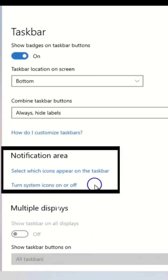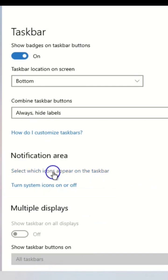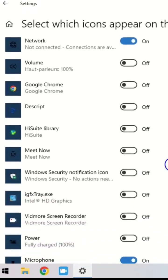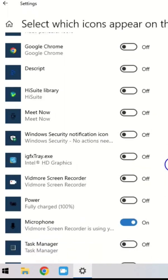Step number three, click on select which icons appear on the taskbar. Navigate to Power. Check whether it is turned off. You should click the on button to enable the battery icon on the taskbar.